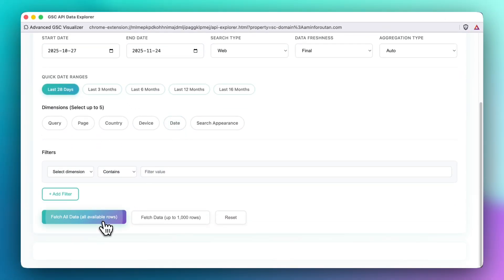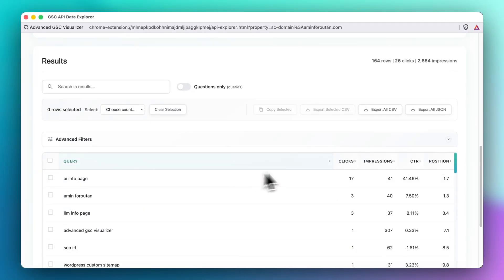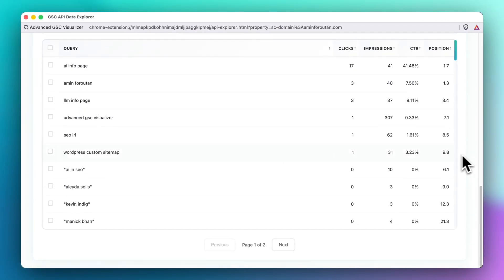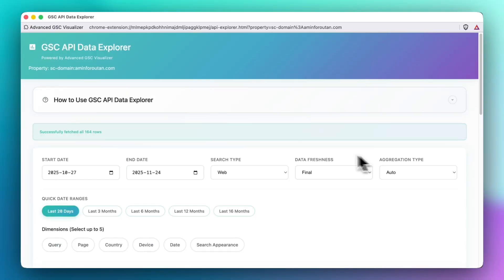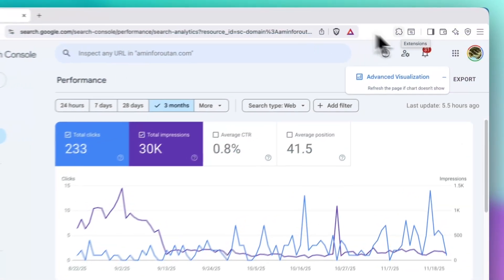So you can see for instance here by one click you'll be able to fetch all of the data from Google Search Console.